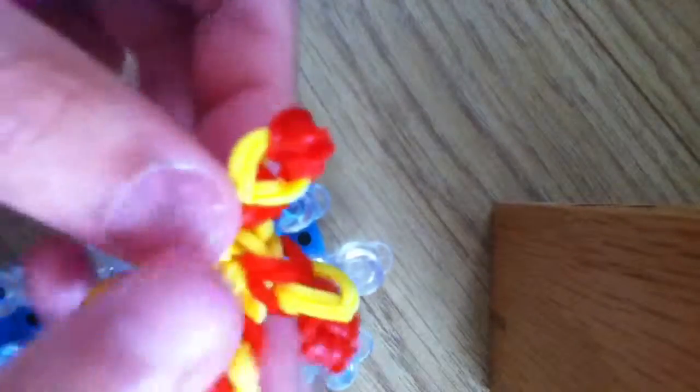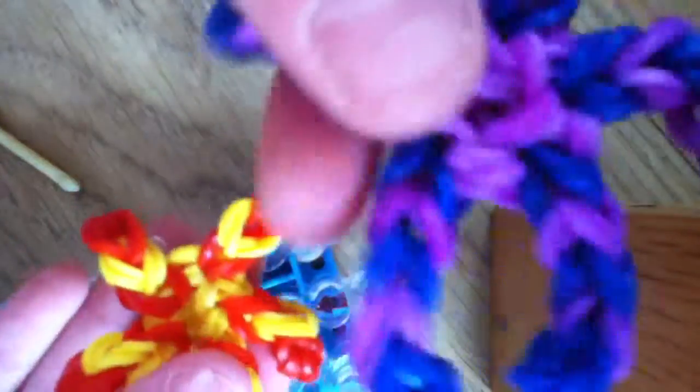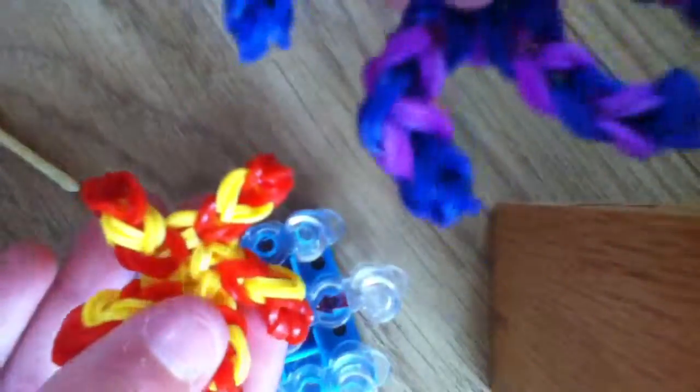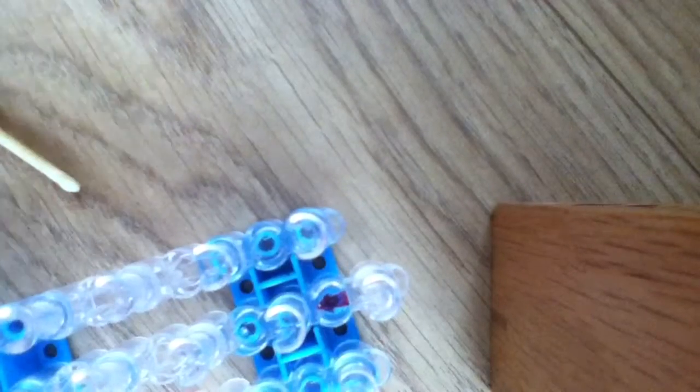So yeah, that is how to make a starfish. Please like and subscribe. Bye.